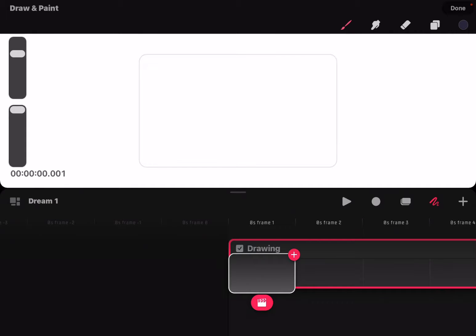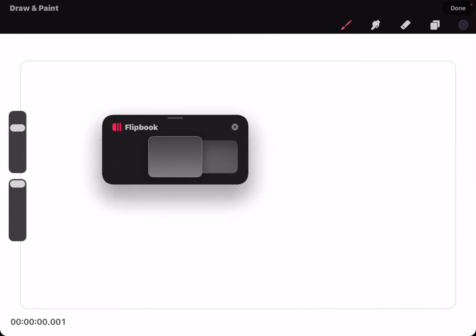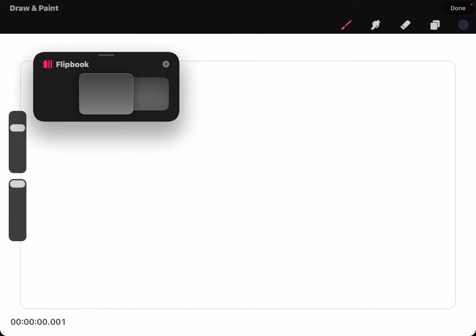In Procreate Dreams, if you pull up the bar in the middle of the screen under the drawing area, you'll go into flipbook mode.